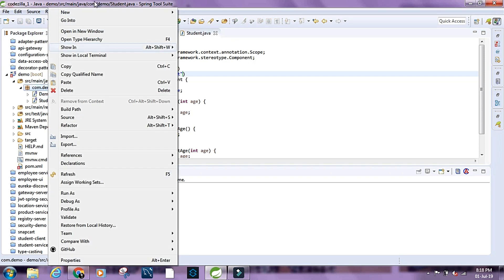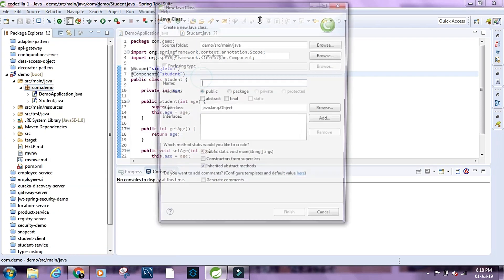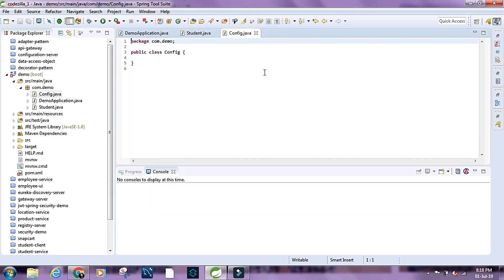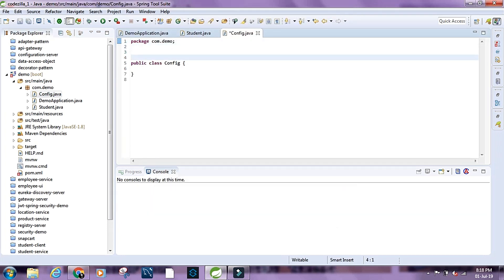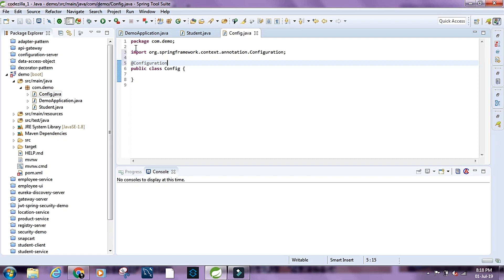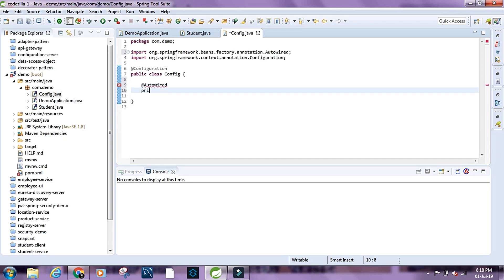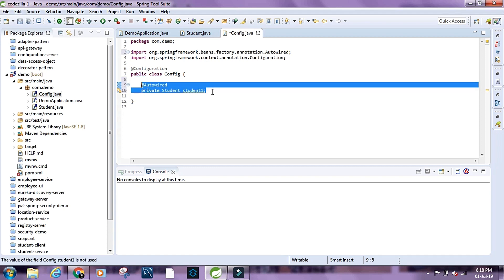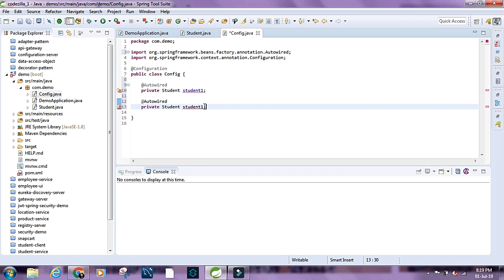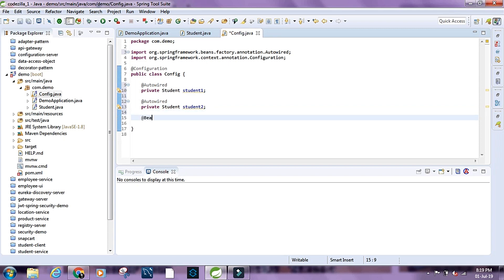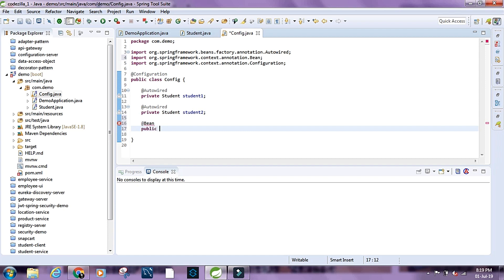Let's create another class and name it Config, then annotate it as @Configuration. Inside, let's add two @Autowired Student fields — student1 and student2.